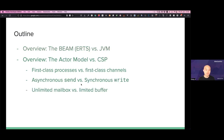Then I'll look at the Actor model versus CSP from a theoretical perspective. For example, in the Actor model we have first-class processes, but in CSP we have first-class channels. In the Actor model we have asynchronous send, but in CSP you have synchronous write by default. We have unlimited mailbox in the BEAM implementation of the Actor model, but we have a limited buffer in Clojure's core.async.